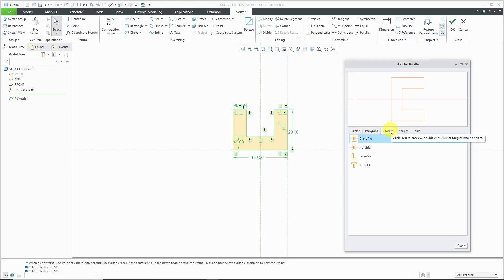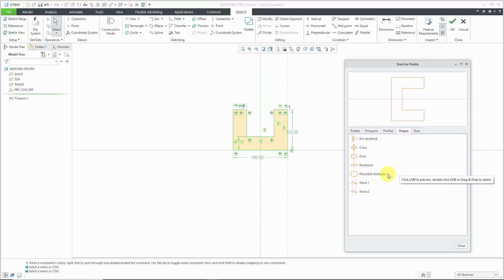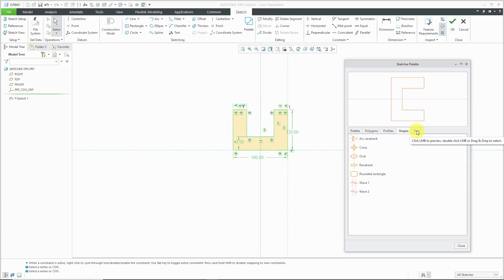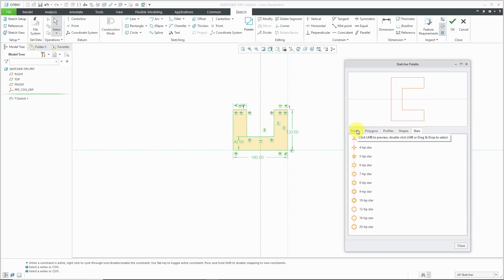Besides the profiles tab, you also have a shapes tab. You can see that we have a couple different waves in here, arc racetrack, regular racetrack, rounded rectangle, cross and oval. Similar to the polygons tab, we have the stars tab with everything from a three-tipped star to a 20-tipped star.